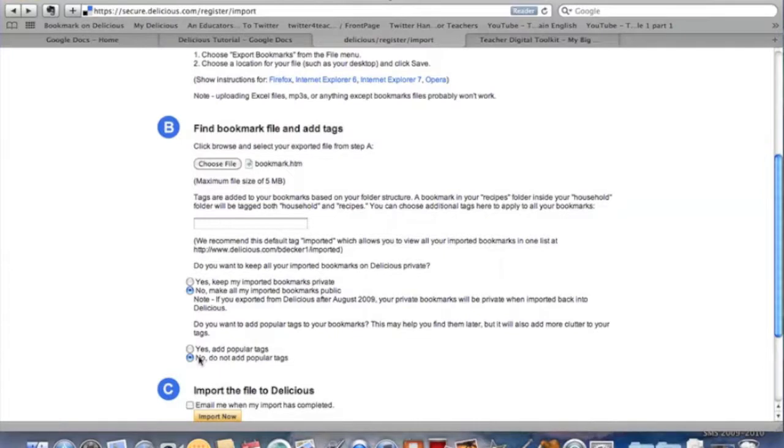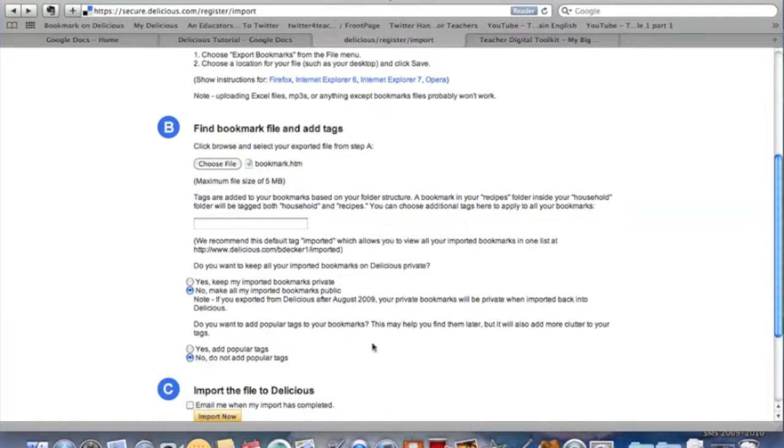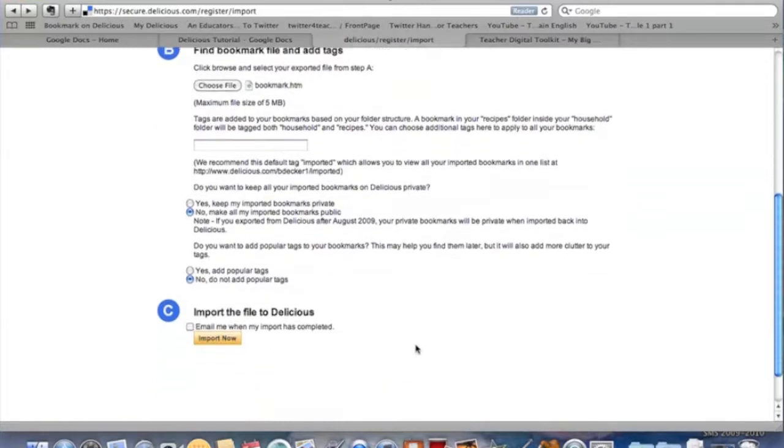Right now, it'll ask you if you want to add a tag automatically to your bookmark. I like to add my own tags because how someone else might describe this site, I might be using it in different ways, so I'm going to say no, do not add popular tags.